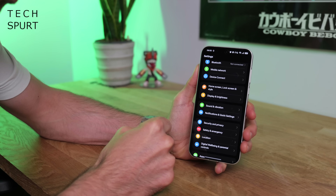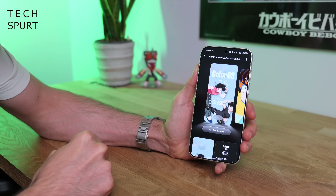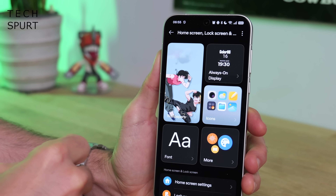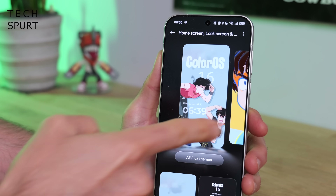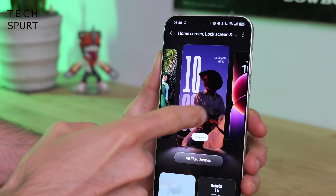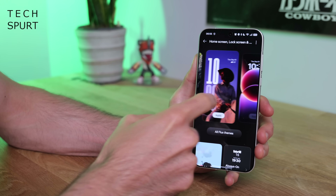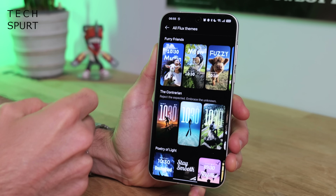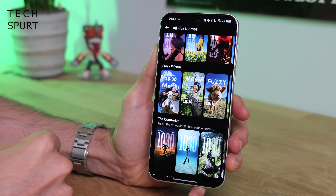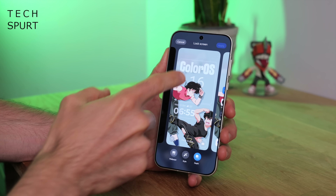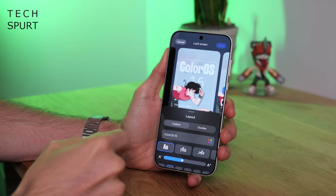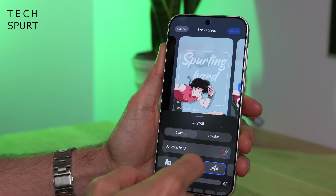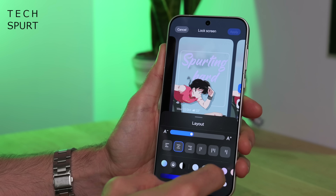Dive into Settings and scroll down to Home Screen, Lock Screen, and Style. Lots of customization options in here. At the top you've got all your various flux themes as they're called in ColorOS. Select one you like and you can fully customize it — tap on the text to change it to whatever you like, customize the font, and change up the color of the text.